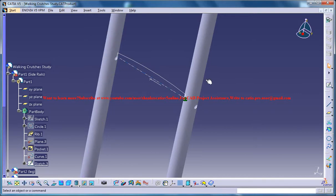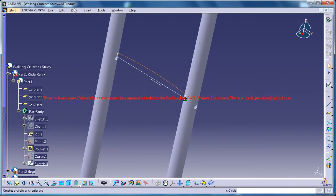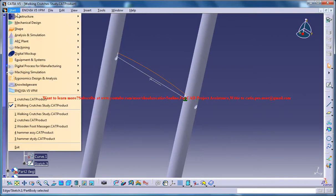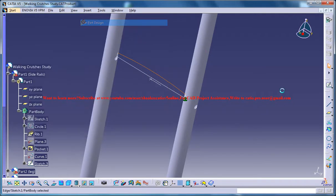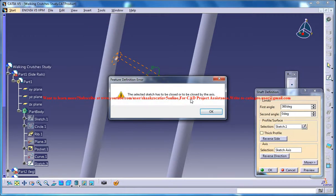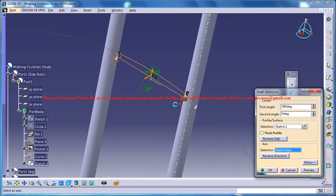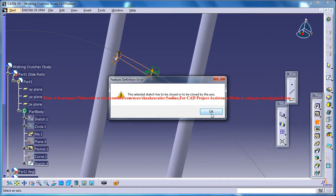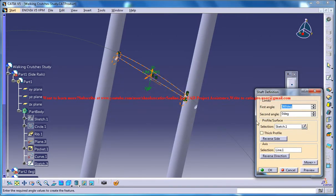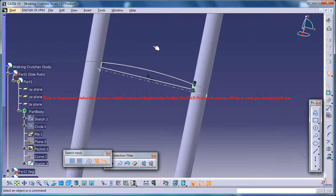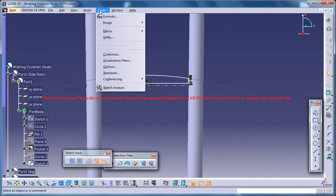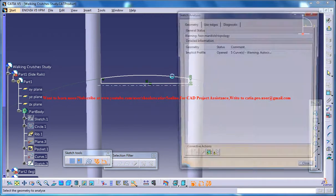Now what you can do is just select this line here and switch back to the part mode. And then go for the shaft command and select this as your axis. So again come to the sketch analysis.